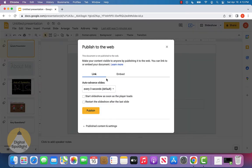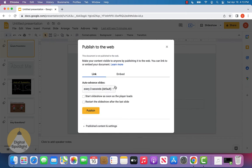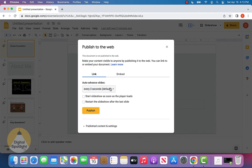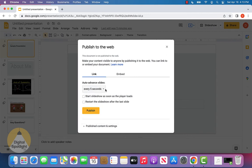You'll see this new window pop up, and in this window, you want to go ahead and select Link. Under Auto Advanced Slides, there's going to be a drop-down that actually gives you some options for how often you want the slides to advance. We can really leave that at whatever because we can actually go ahead and change that afterwards, but I'll put that as every five seconds just for the sake of this video.